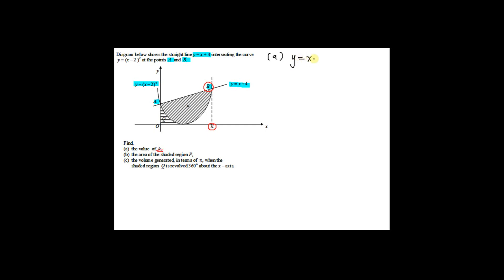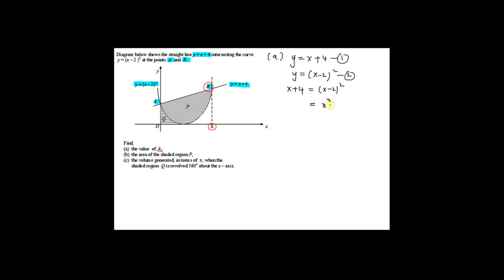The first equation is the straight line y equal to x plus 4. The second equation is the curve y equal to x minus 2 squared. Substituting equation 1 into equation 2, you have x plus 4 equal to x minus 2 squared. Expanding this gives x squared minus 4x plus 4.